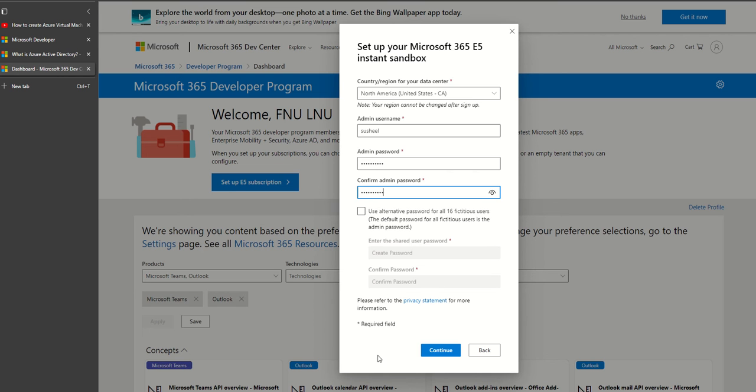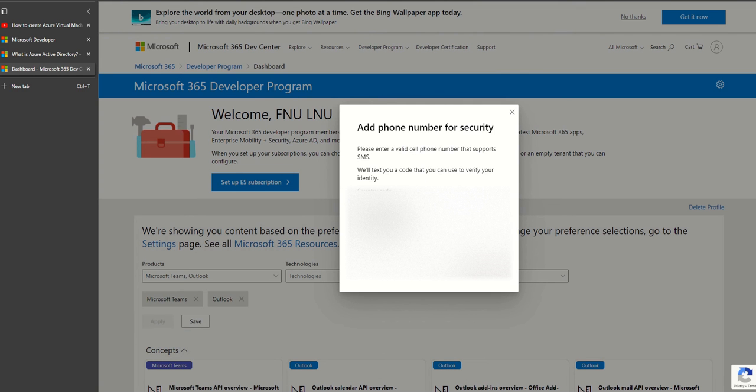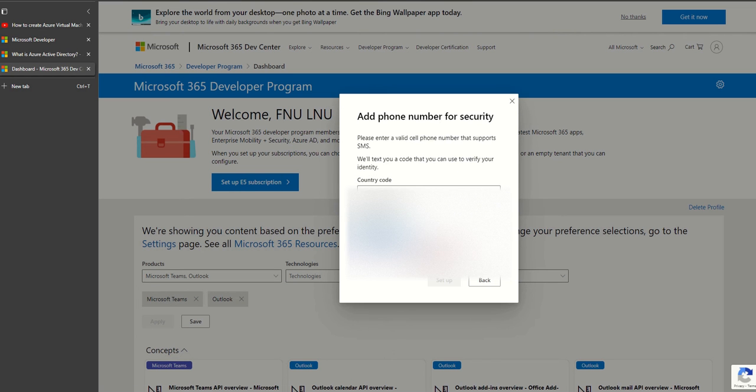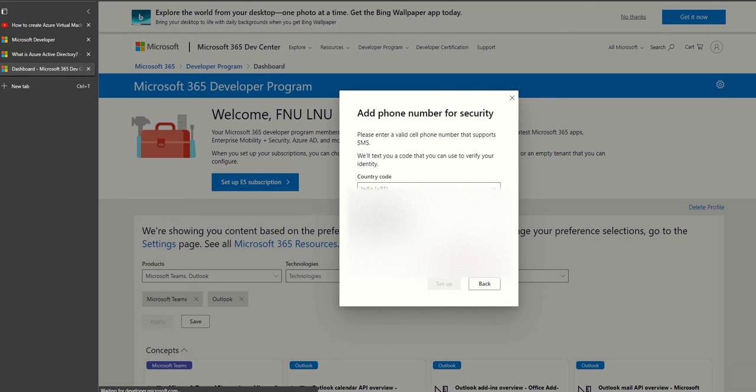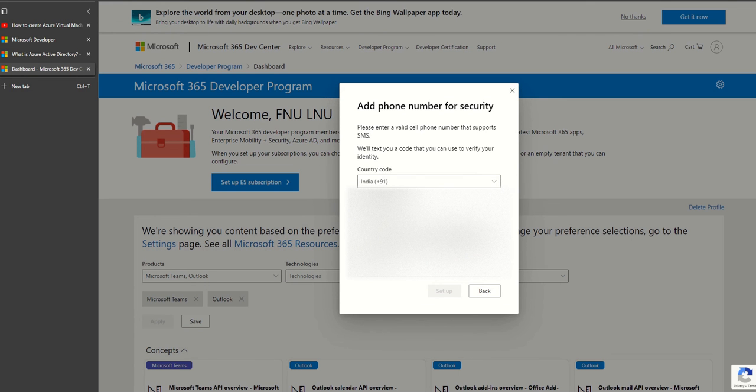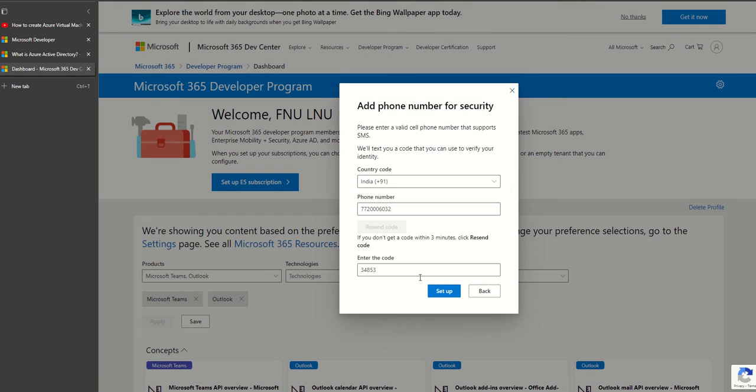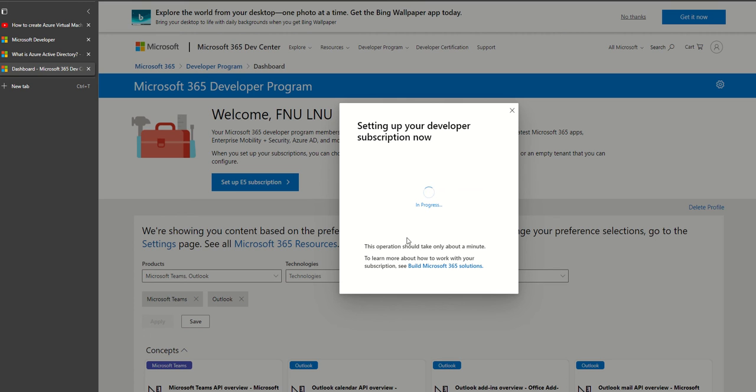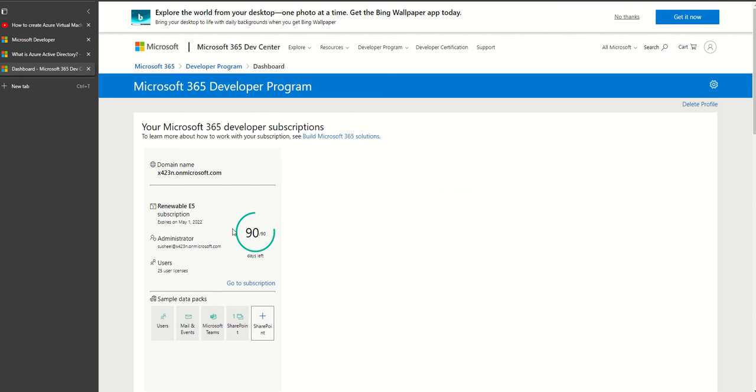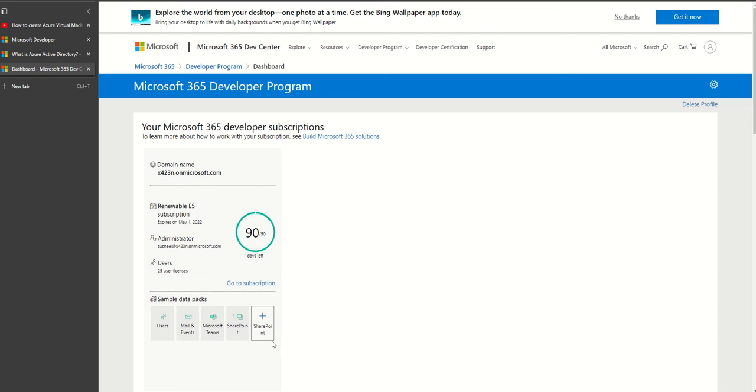I click continue. This is to ensure it's not spam. I enter my number and get my sandbox details. This is the domain, this is my administrator account. I have 25 users. This also gives you an option to test around Office 365.